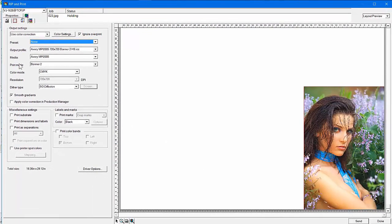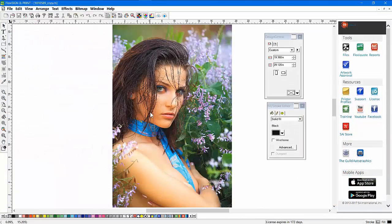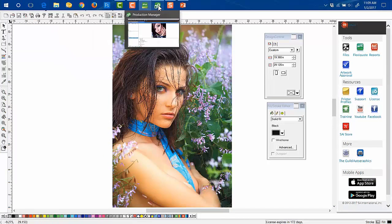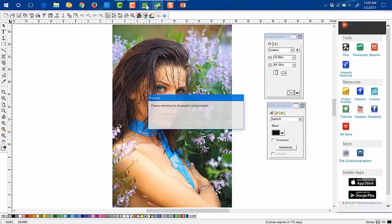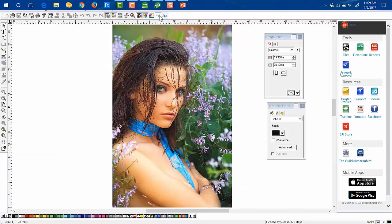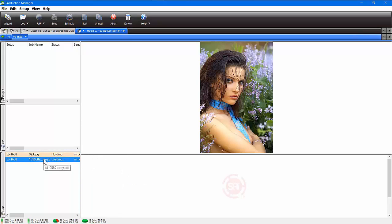We don't have any presets made right now, so we're going to make one. The trick here is to put it in send mode but put it on hold. We're going to hit send and then hit done, then go to our production manager. In production manager, we're going to select the actual piece. This is production manager now, and there's our copy coming in. You'll see the preview up here.